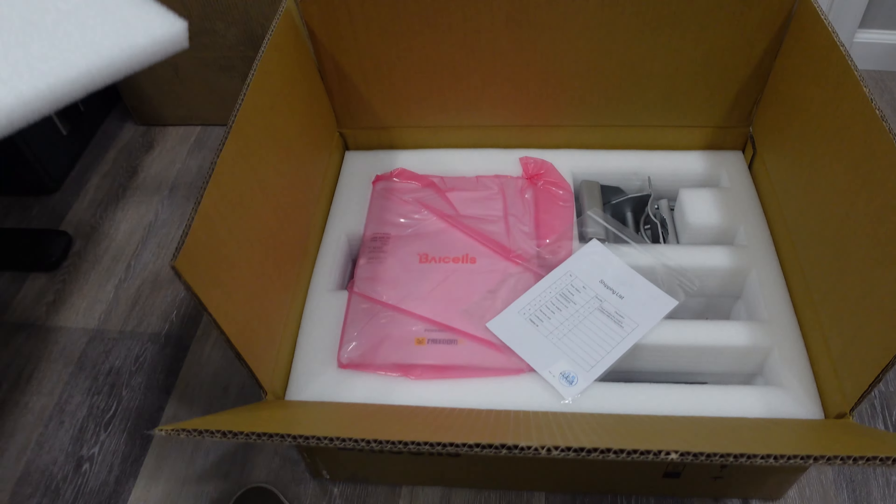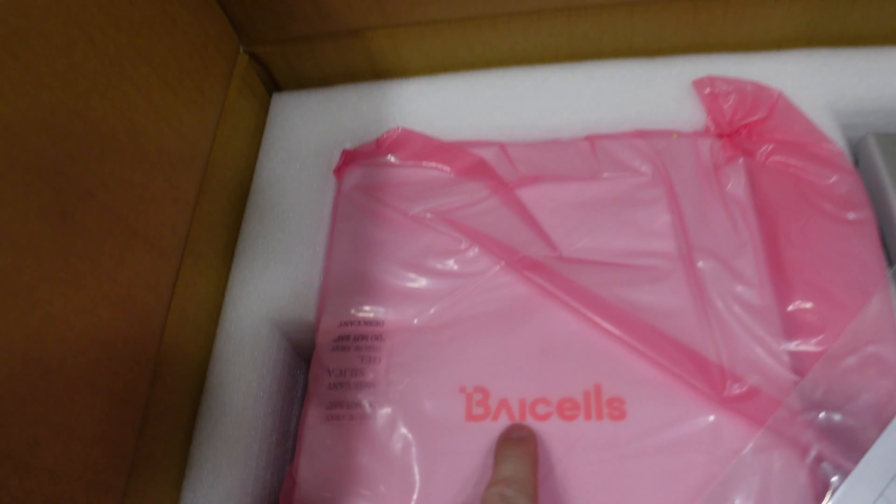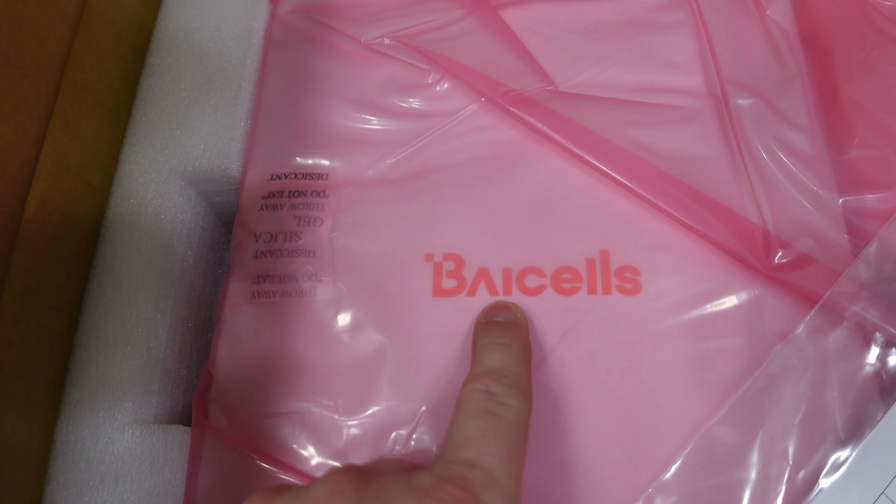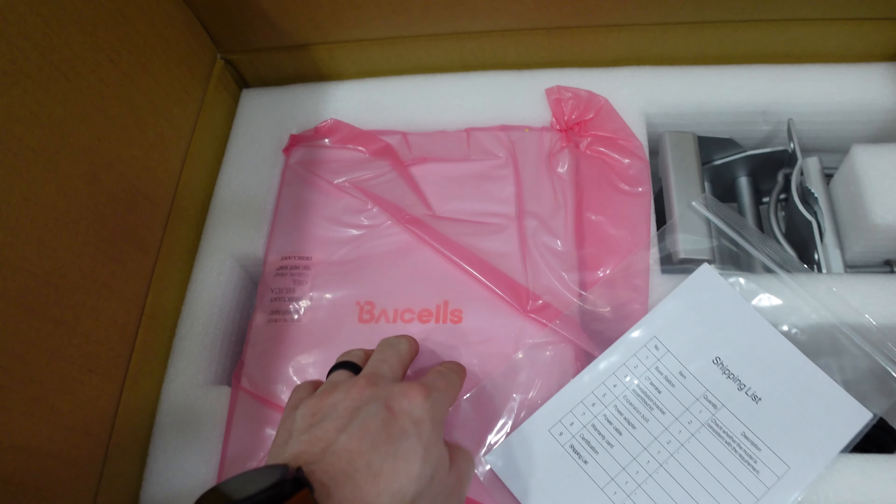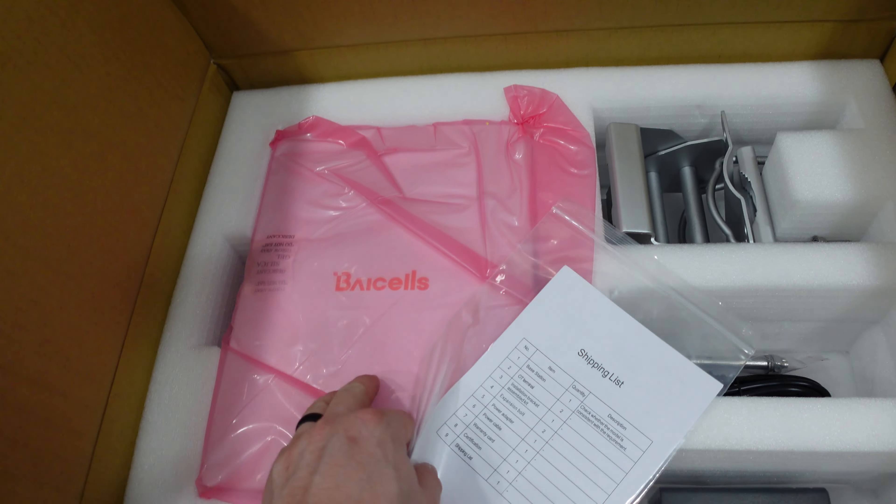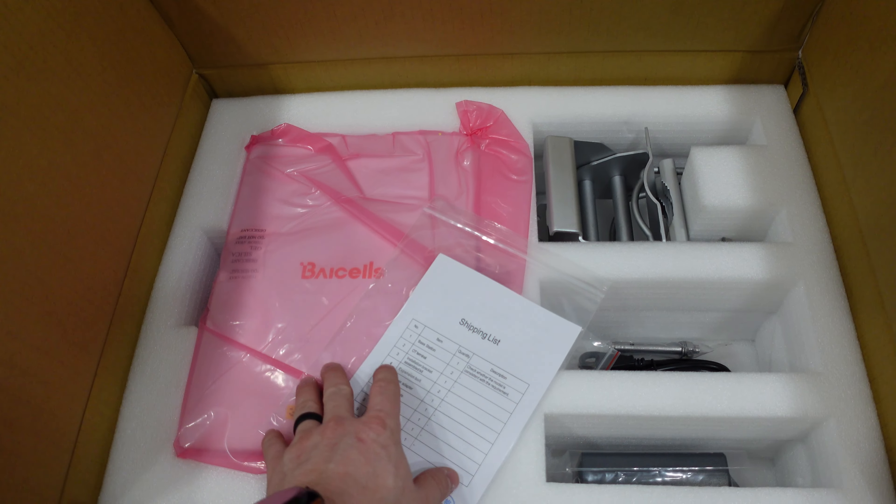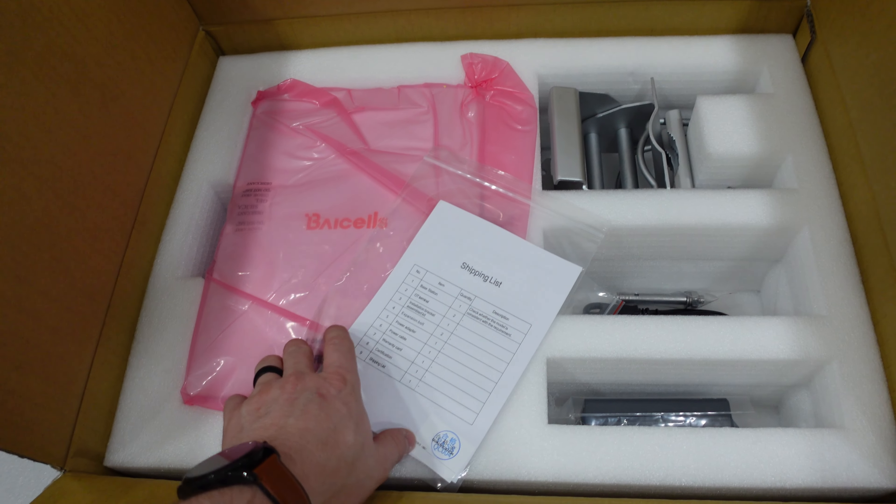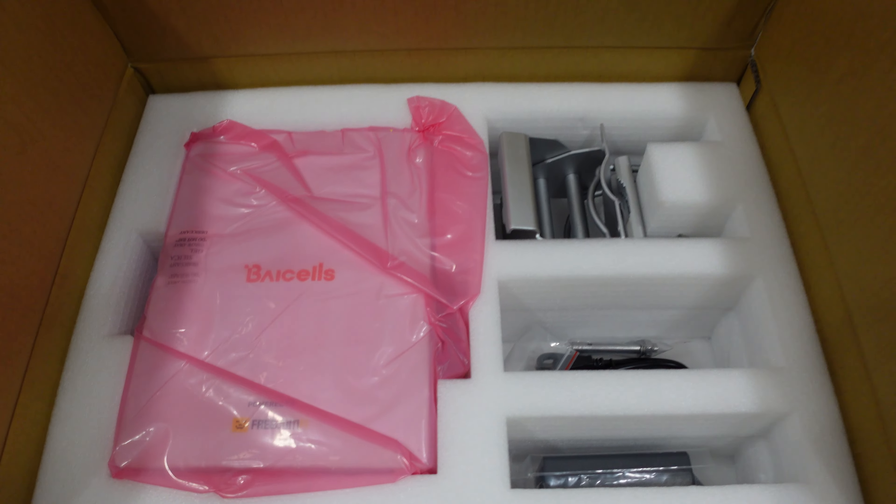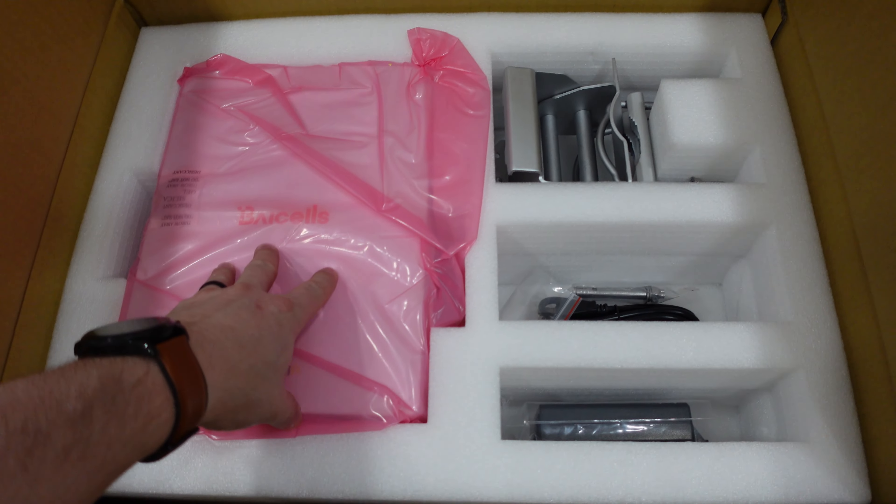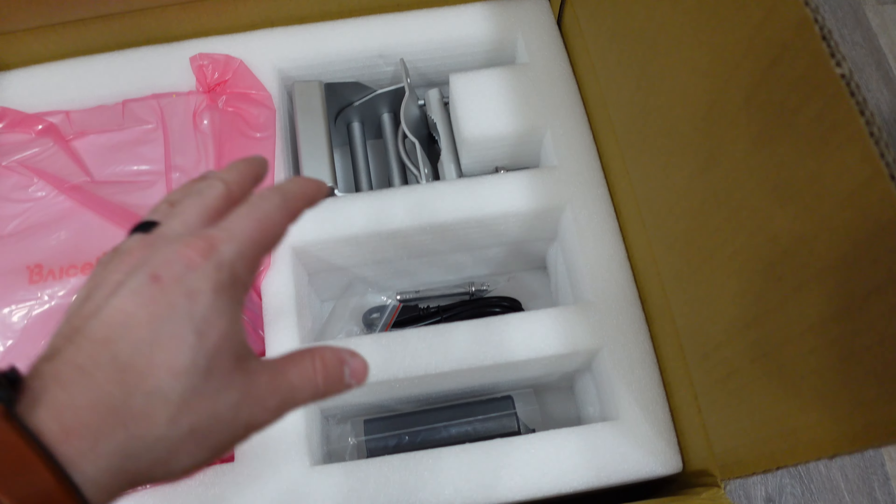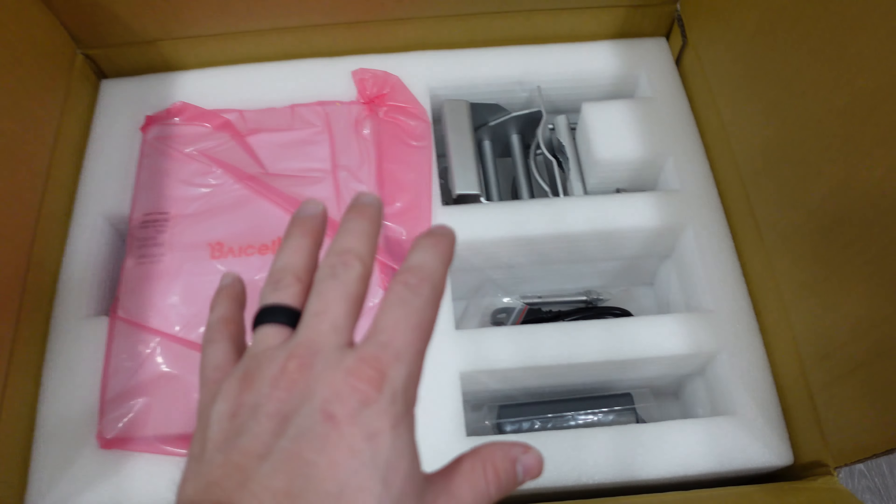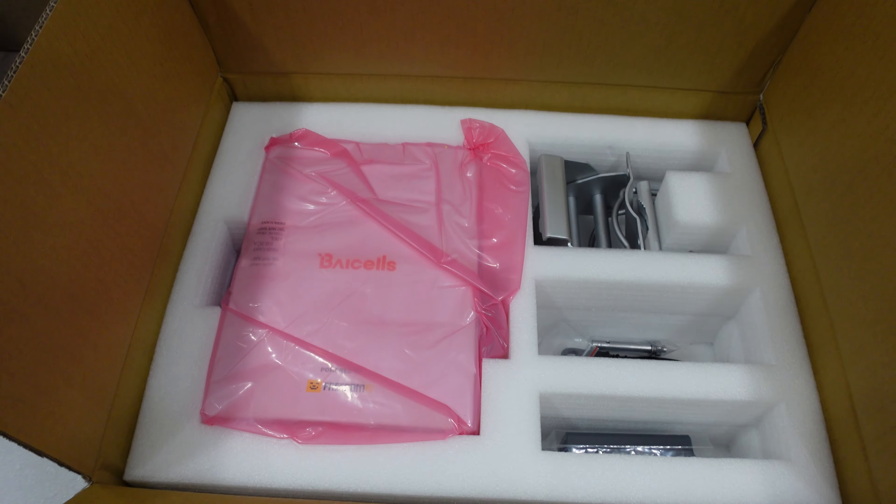Taking a look at this one here, I believe it's pronounced Baicells, I believe. Correct me if I'm wrong down below. You guys probably know a lot more than I do, I'm just getting into Helium 5G. So this is our antenna. We have our mounting equipment as well as our power cables. Let me get this unboxing on the table.